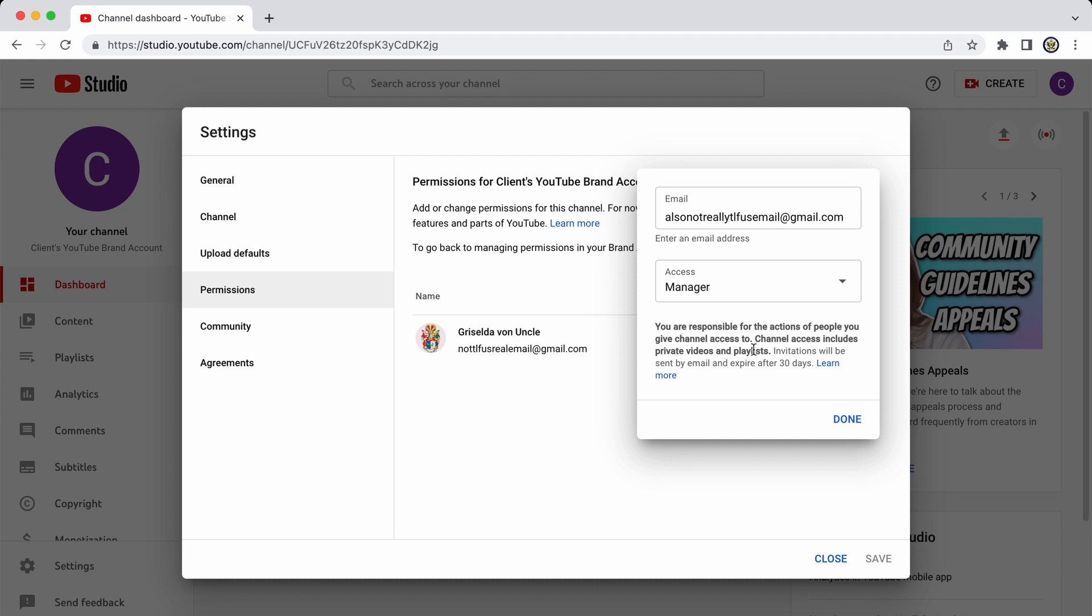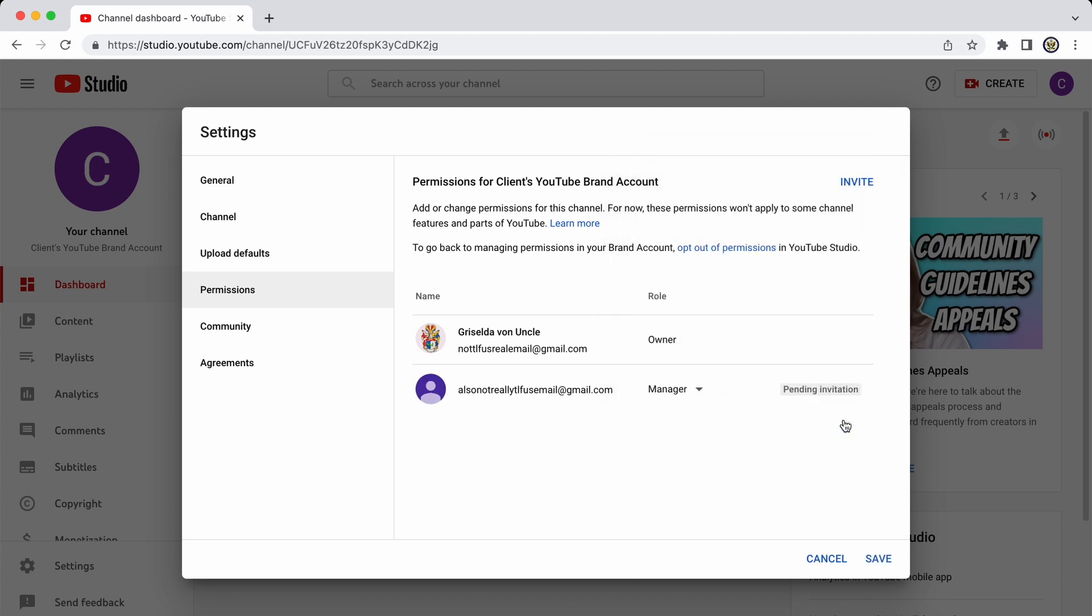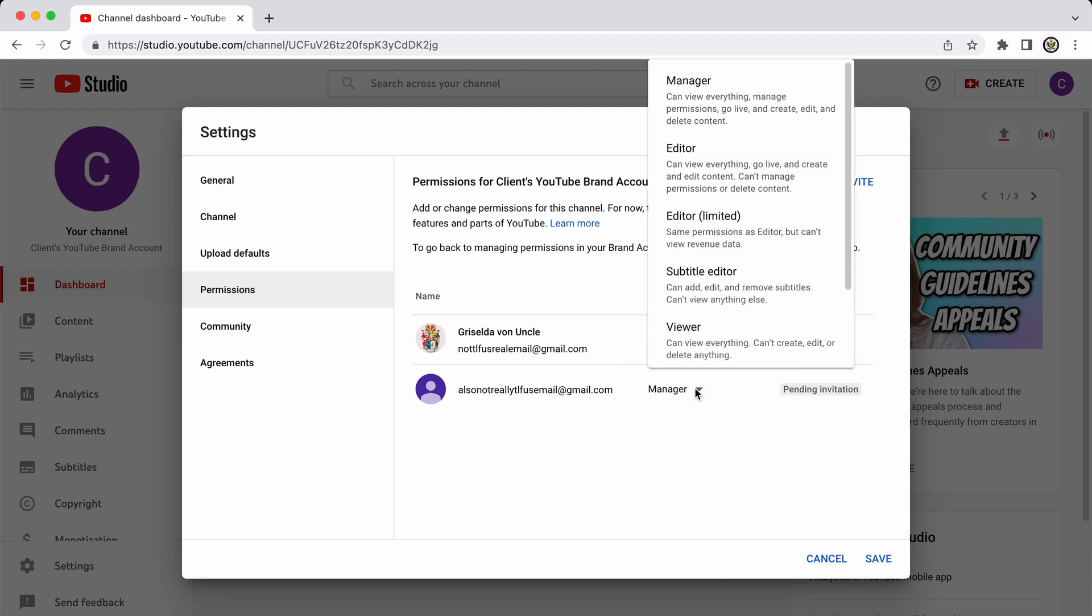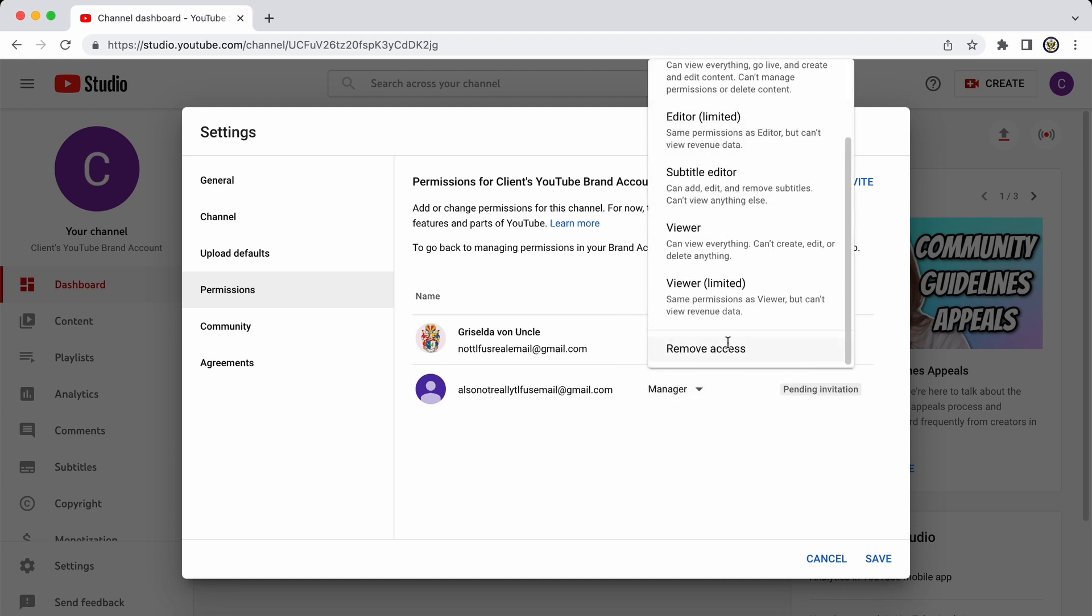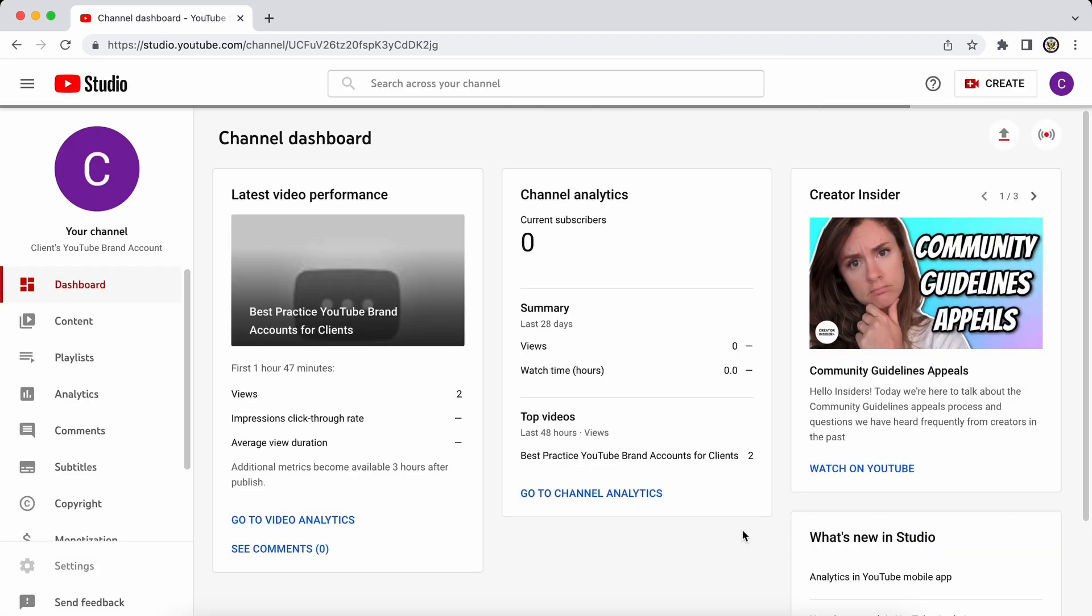And this is something that should really be obvious. But it has to be said that you are responsible for the other people in your team, particularly if you are the owner. So I'm going to click on done. And as you can see, that particular party has now been invited to be a manager. And I can change that as well. And I can also revoke the invitation by removing access. So I'm going to save that. And done.